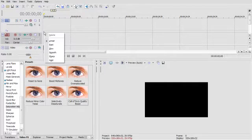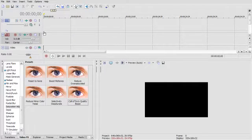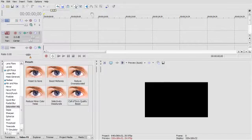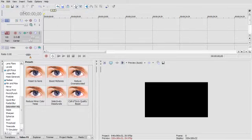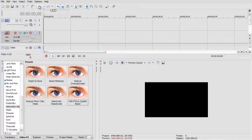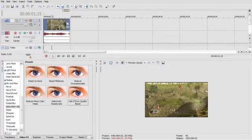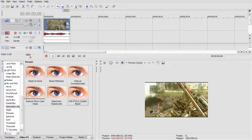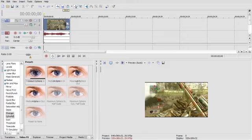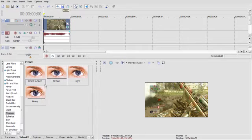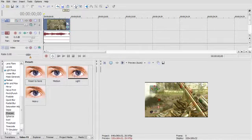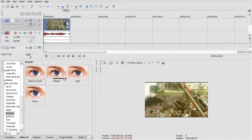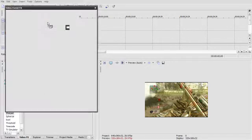Also, another thing that helps is sharpening your video. This works for mostly video games. Once again, if it moves a lot, it'll make it look a lot better and you'll be able to see. Then you just drag that.